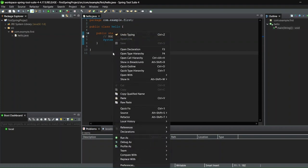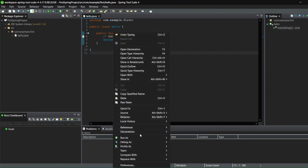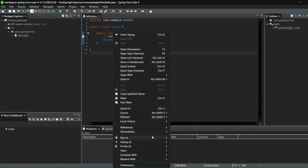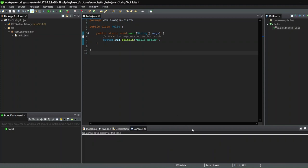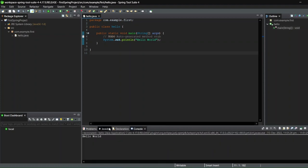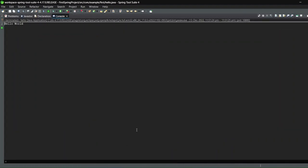I'll save the file and then run it as a Java application — right now I'm just creating a regular Java application, not a Spring Boot application. I'll run it and at the bottom of the screen you can see 'Hello World' printed in the console.